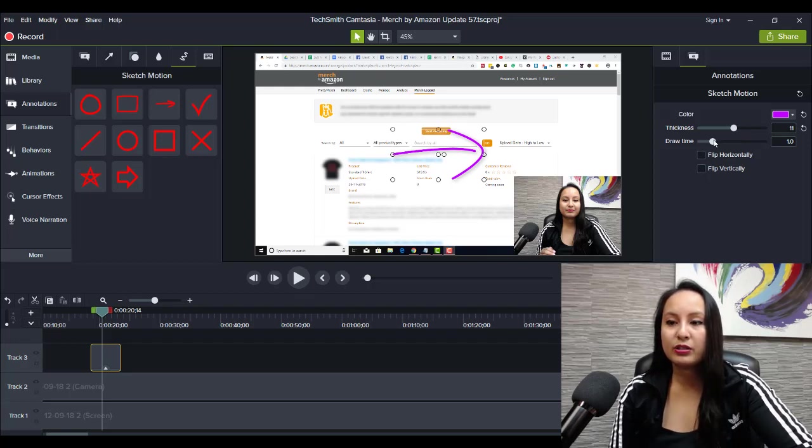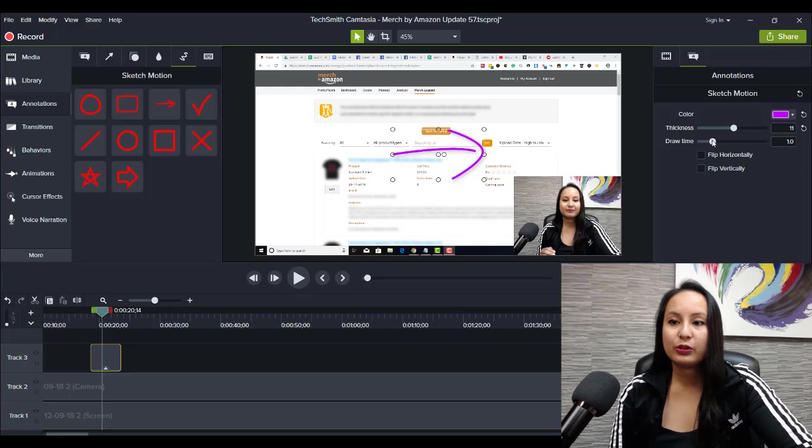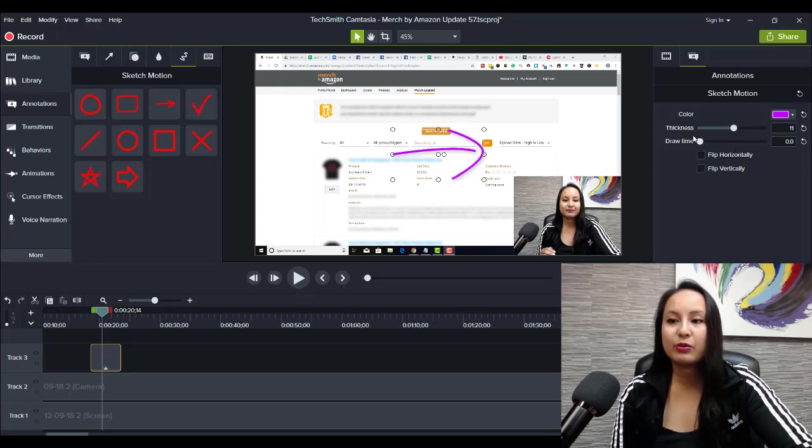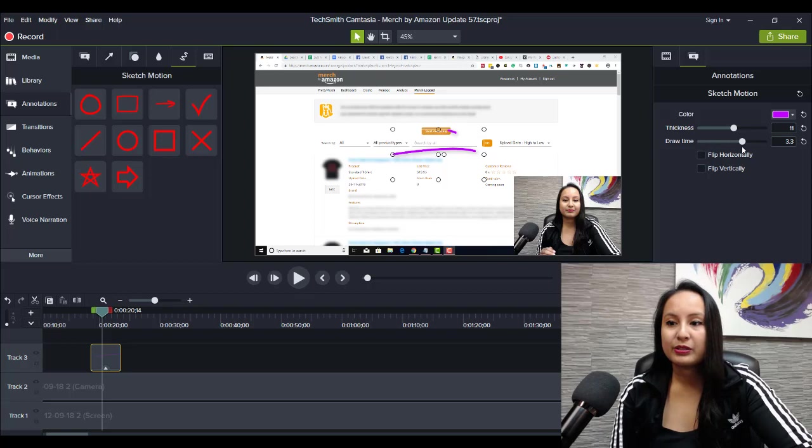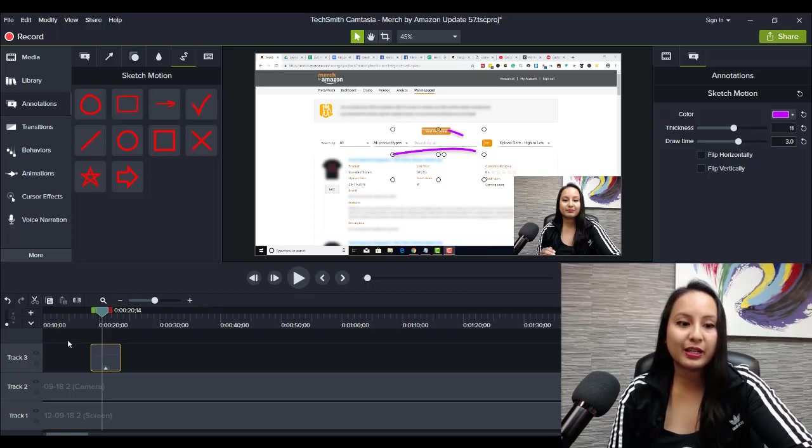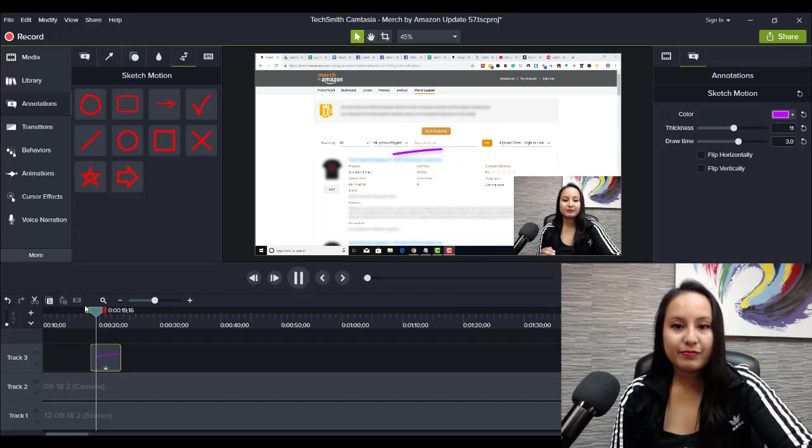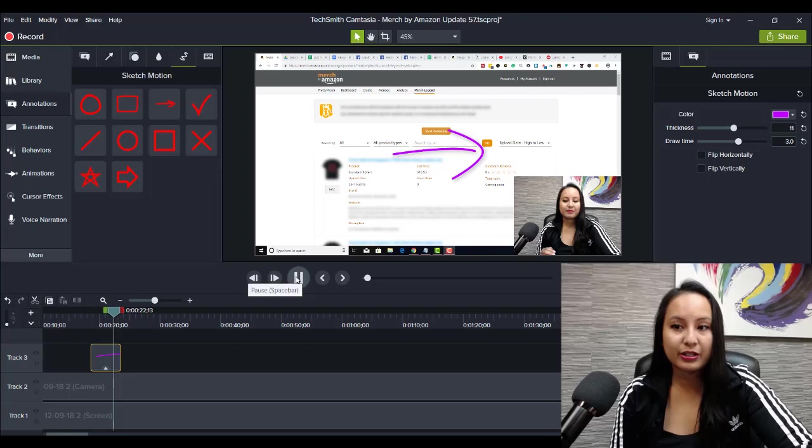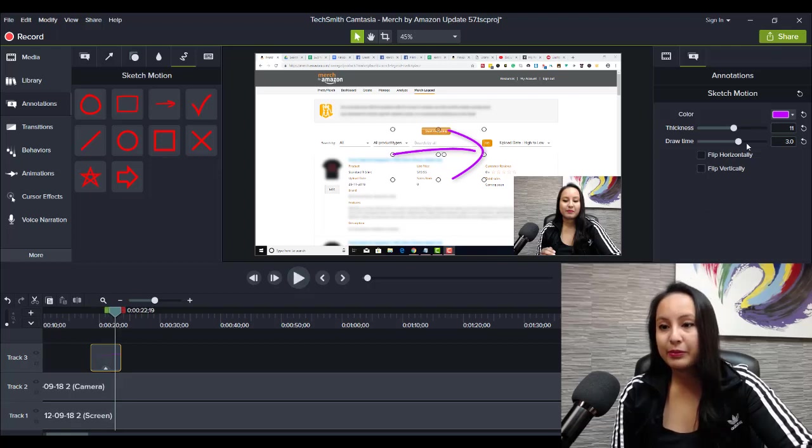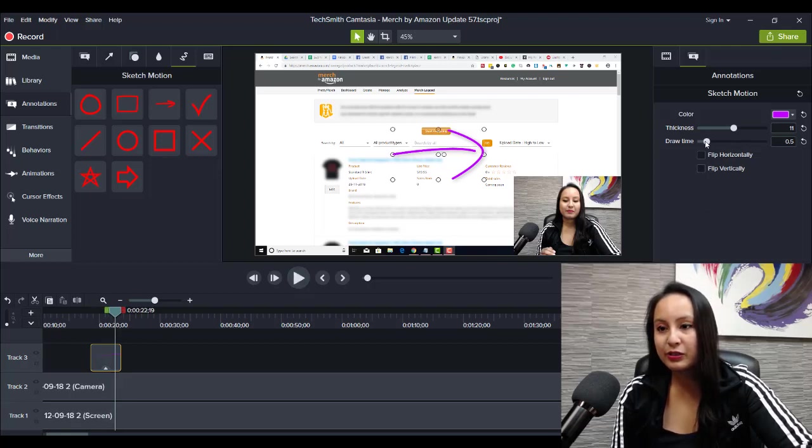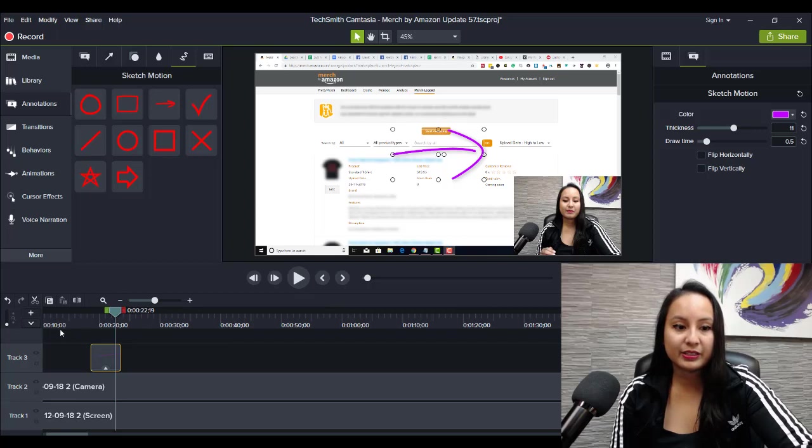And then the draw time is currently at one second. So you can make it longer or shorter. So if you go—let me go three seconds because it was at one second before. Let me play it again. So now it's gonna take its time and draw itself. But you can make it shorter. See, 0.5 seconds, it's gonna go a lot faster.